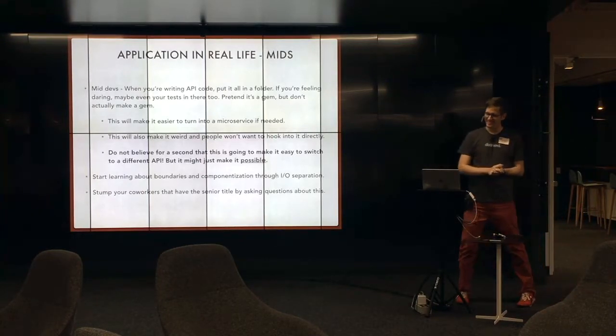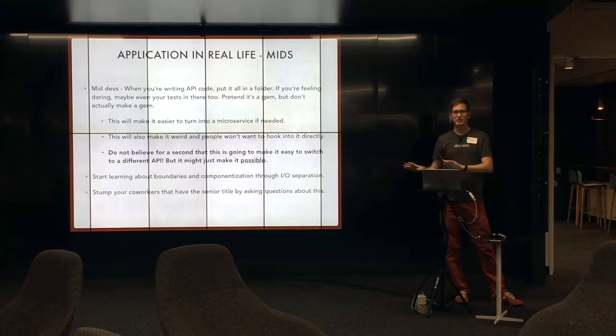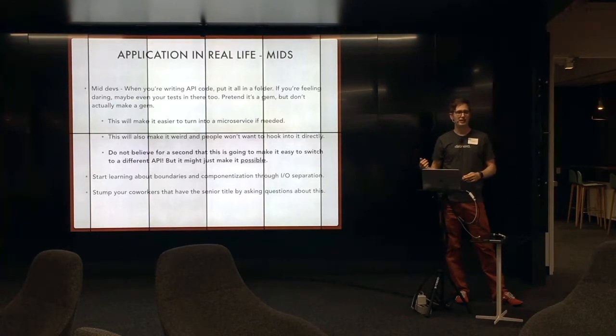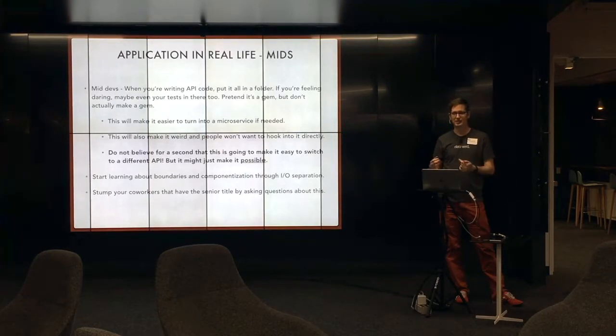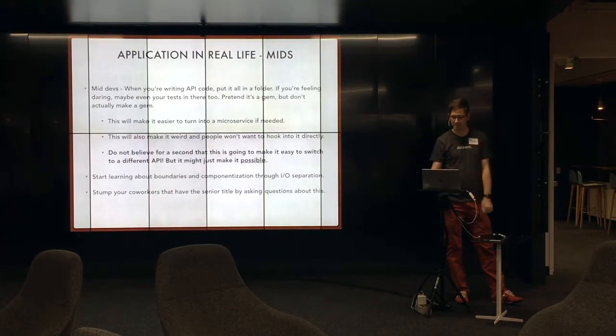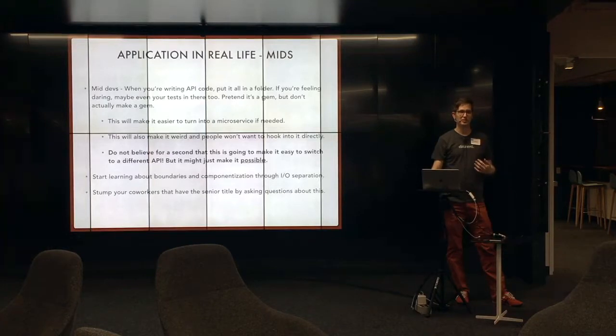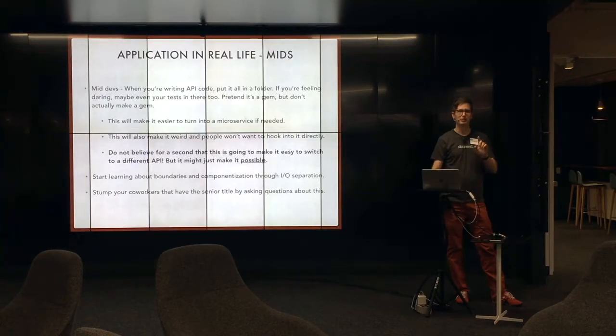So, again, this is not going to make it easy to switch to another API or another output or input method. It is going to make it possible. That's your goal. It's not going to make it easy to make a microservice. That is hard. But it might make it possible.